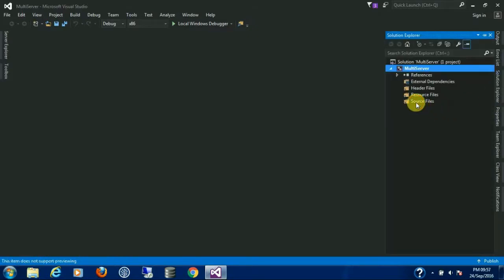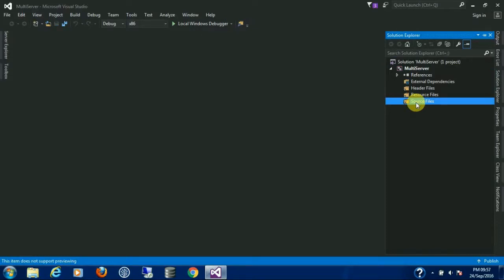This time we are not going to use the main CPP file. We are going to create a header file. This will make our life easier.